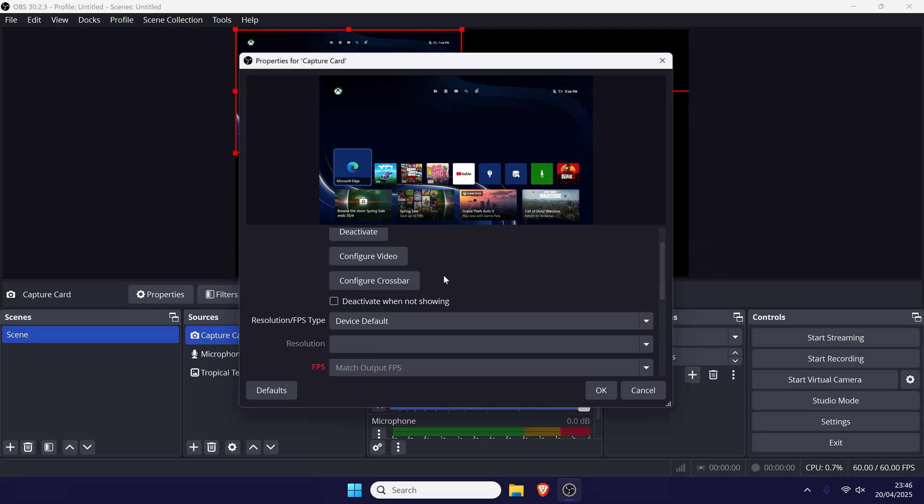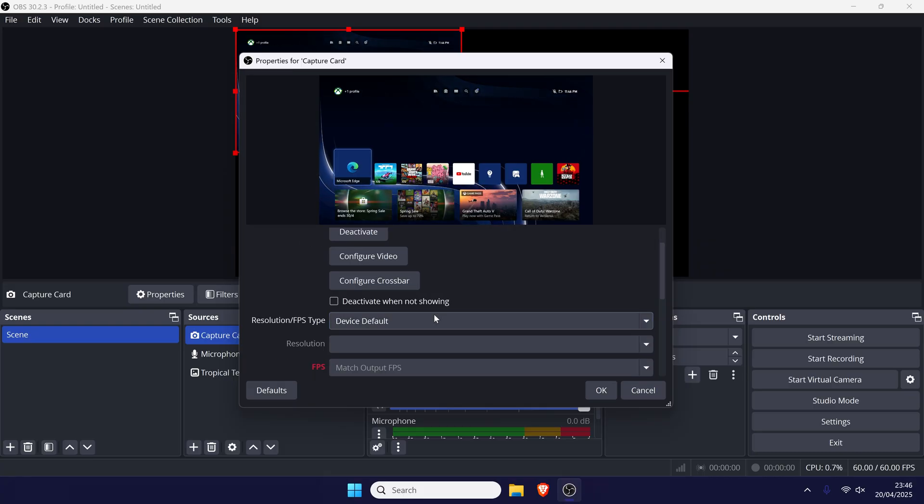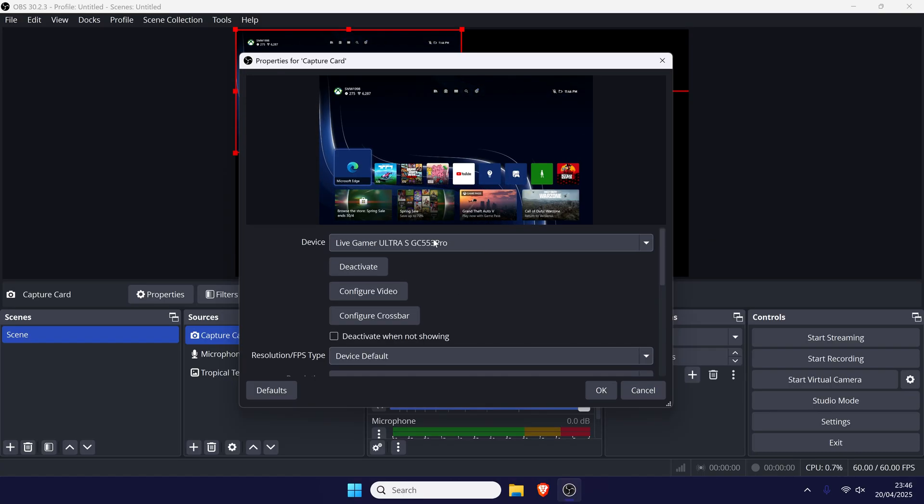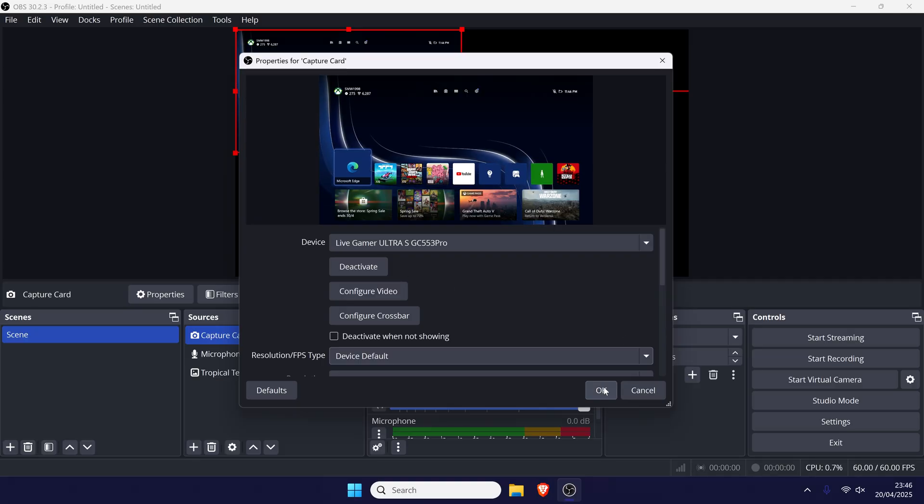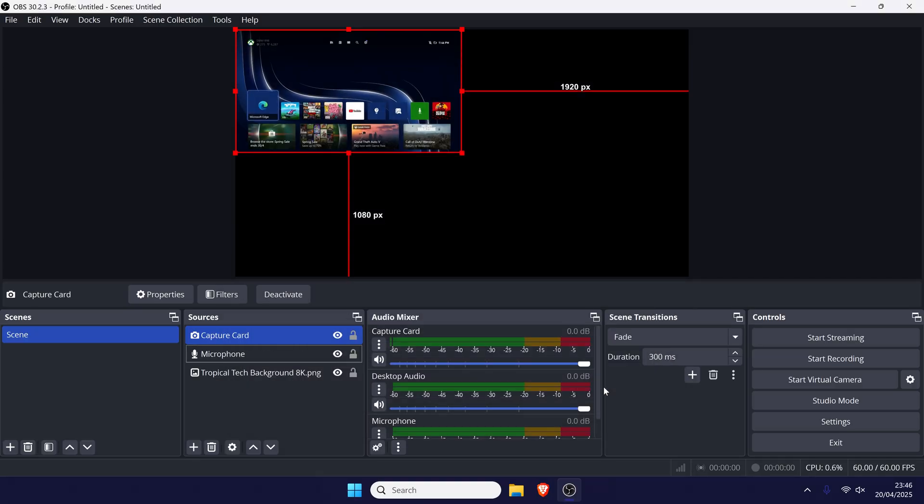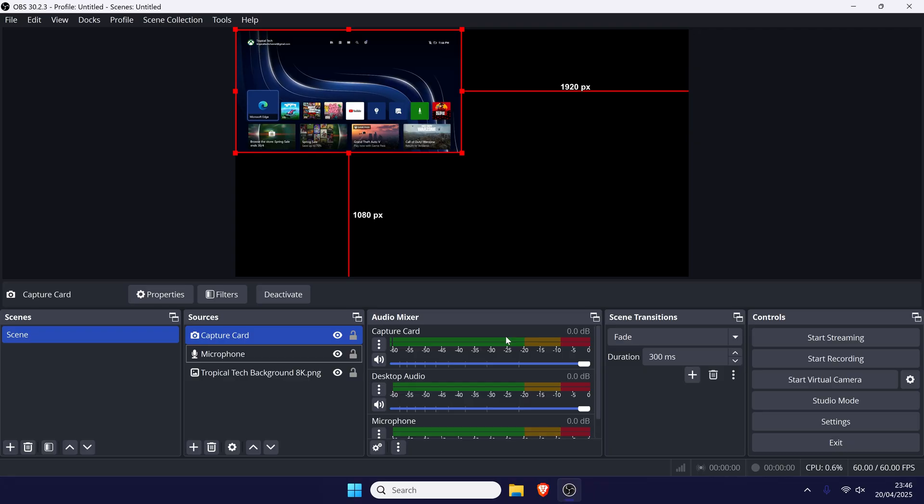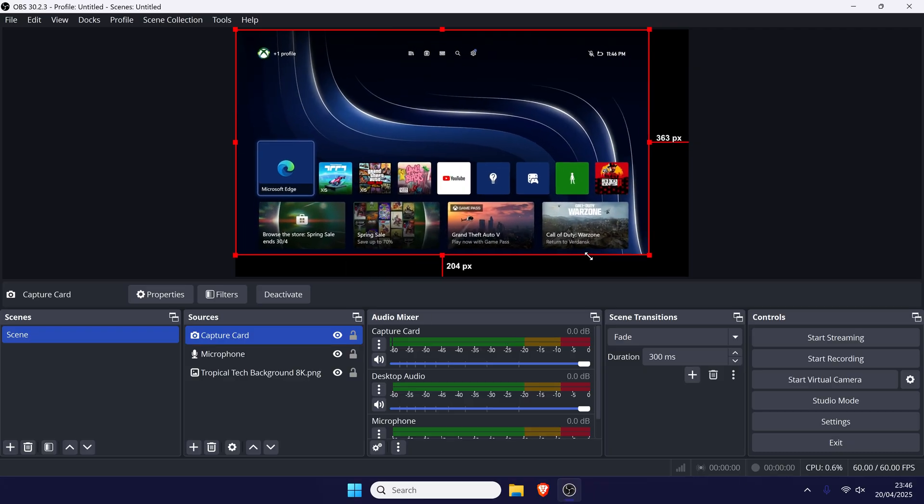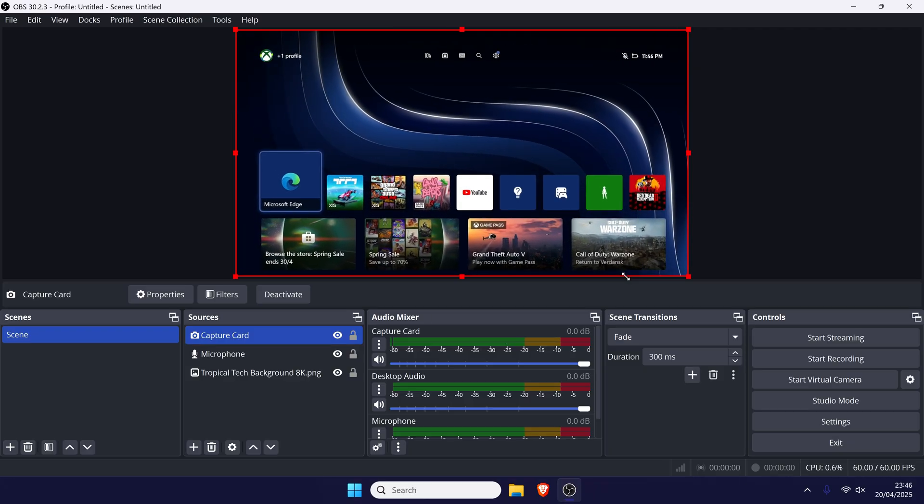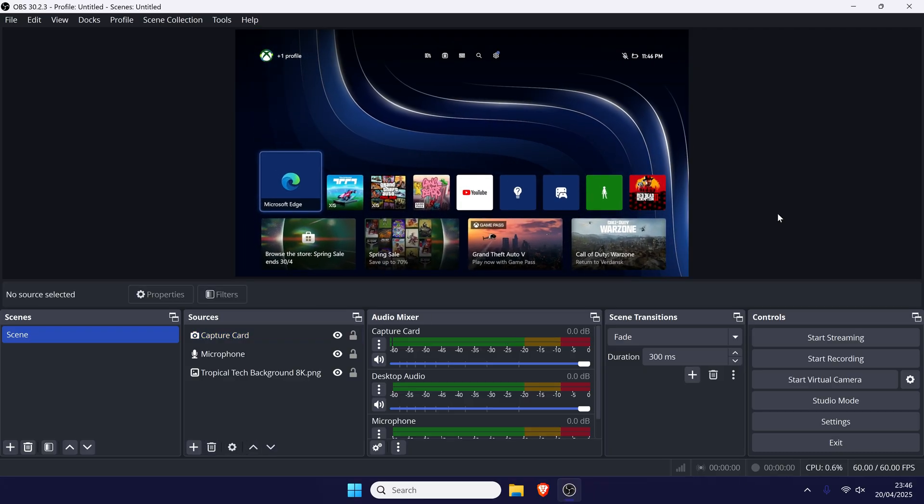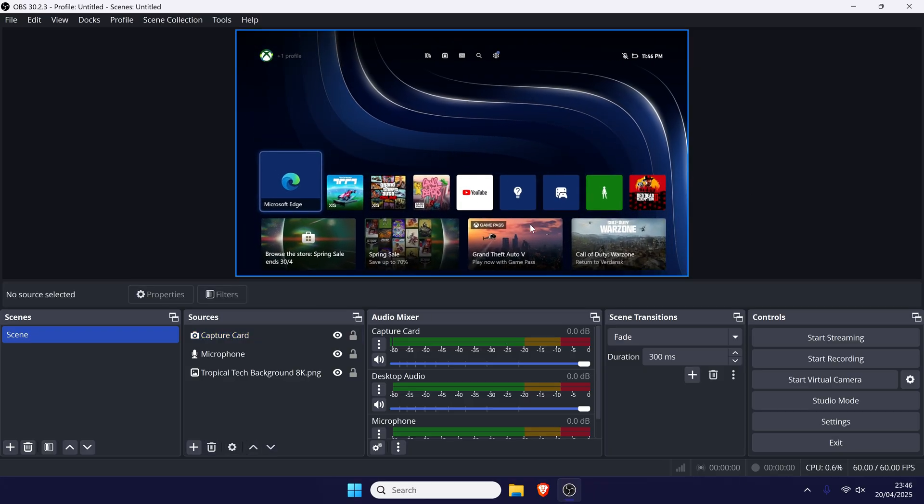You can customise the other settings on this page, however leaving them as default should work. Click on OK. Next look to the preview and resize the capture card's video in the window. It should snap to the full size.